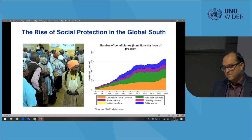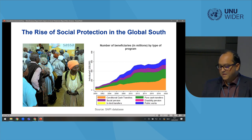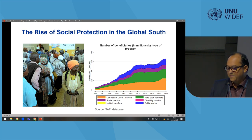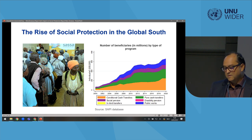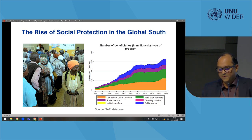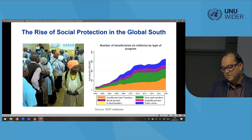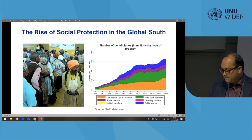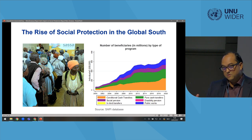One of the interesting things here is that specific types of programs have been dominant in the expansion of social protection in the global south. When I talk about social protection I refer in particular to social assistance, because among welfare institutions we find that social assistance has been much more dynamic than other types of programs like social insurance or labor market policies. So the discussion today will be focusing on social assistance in particular.